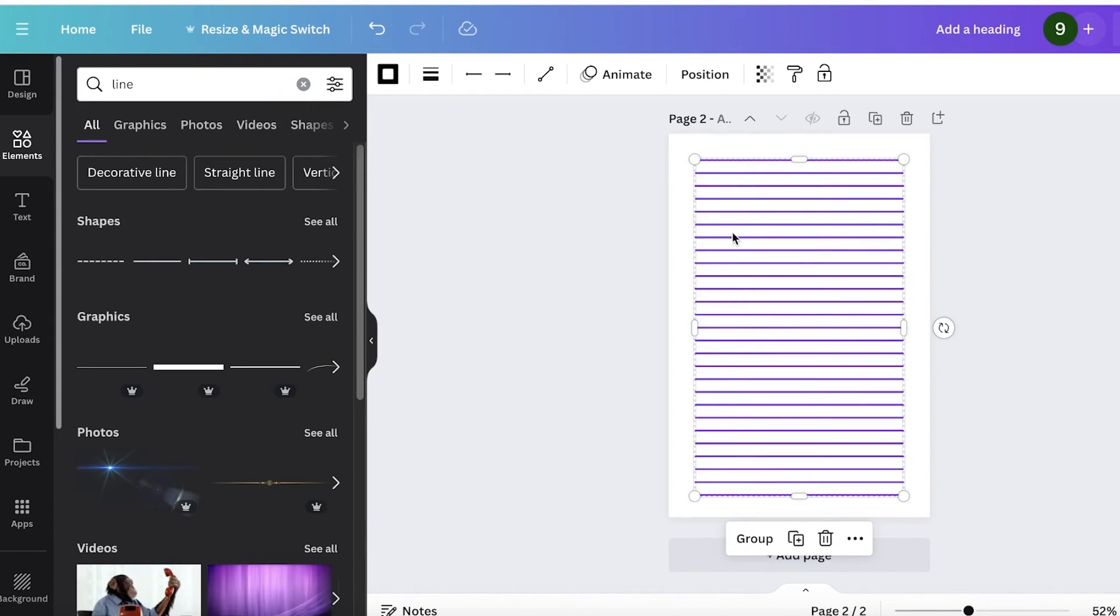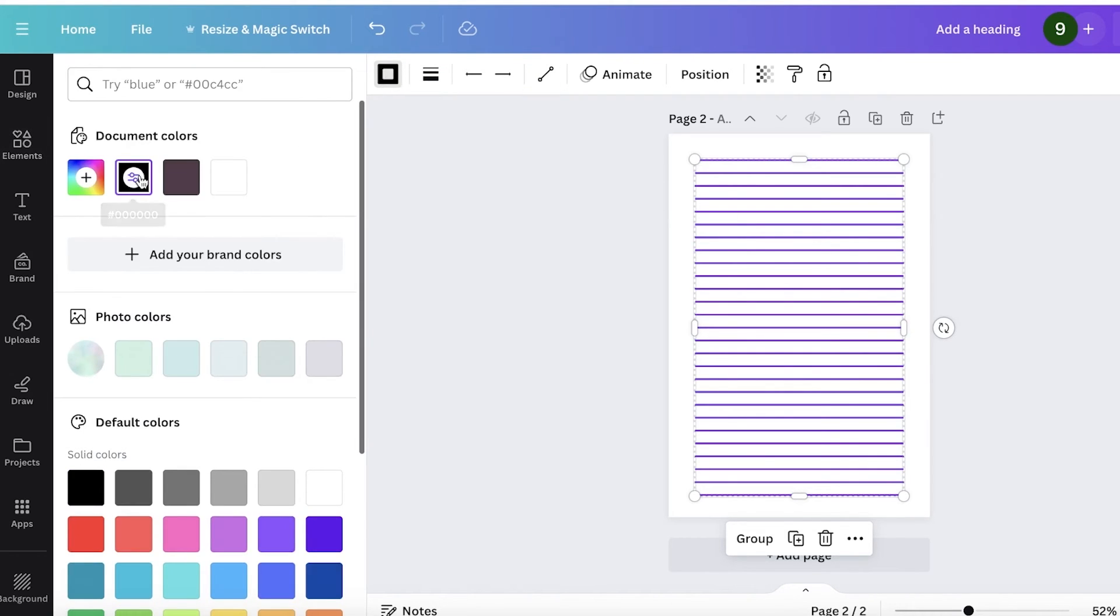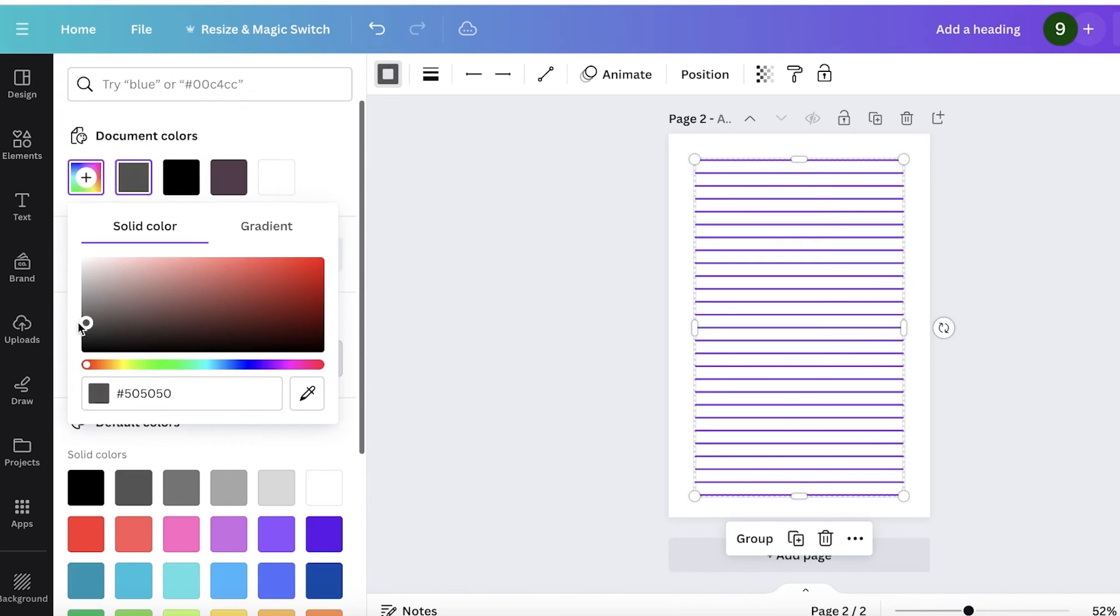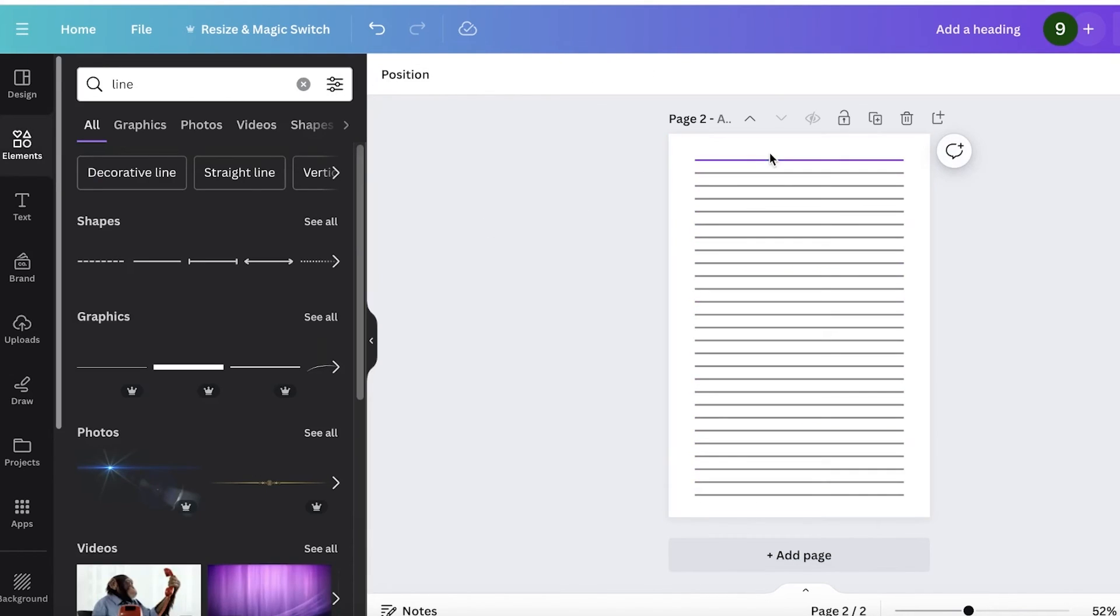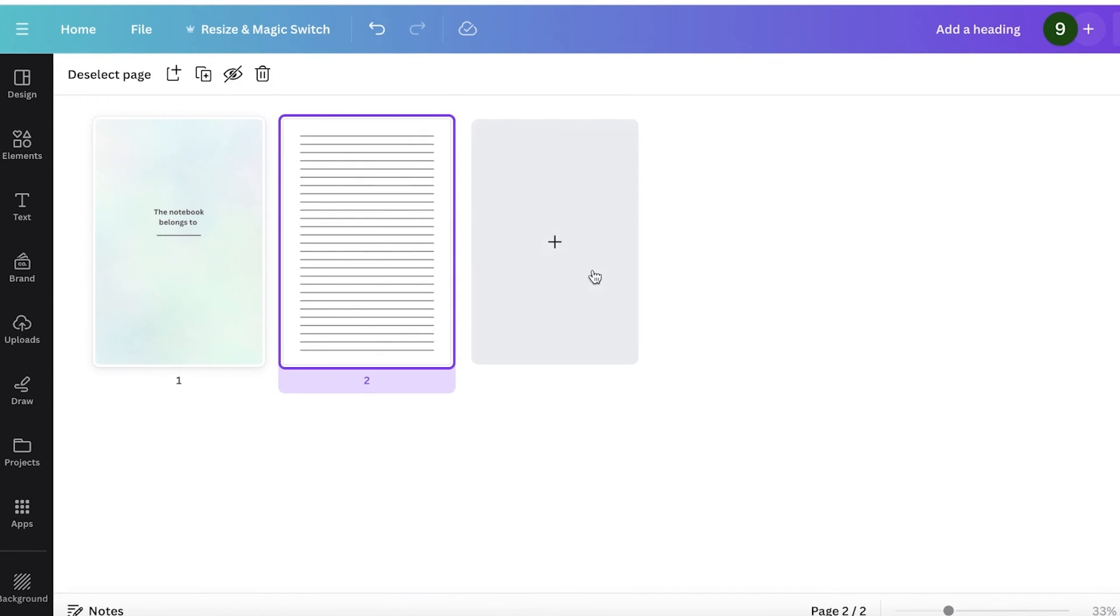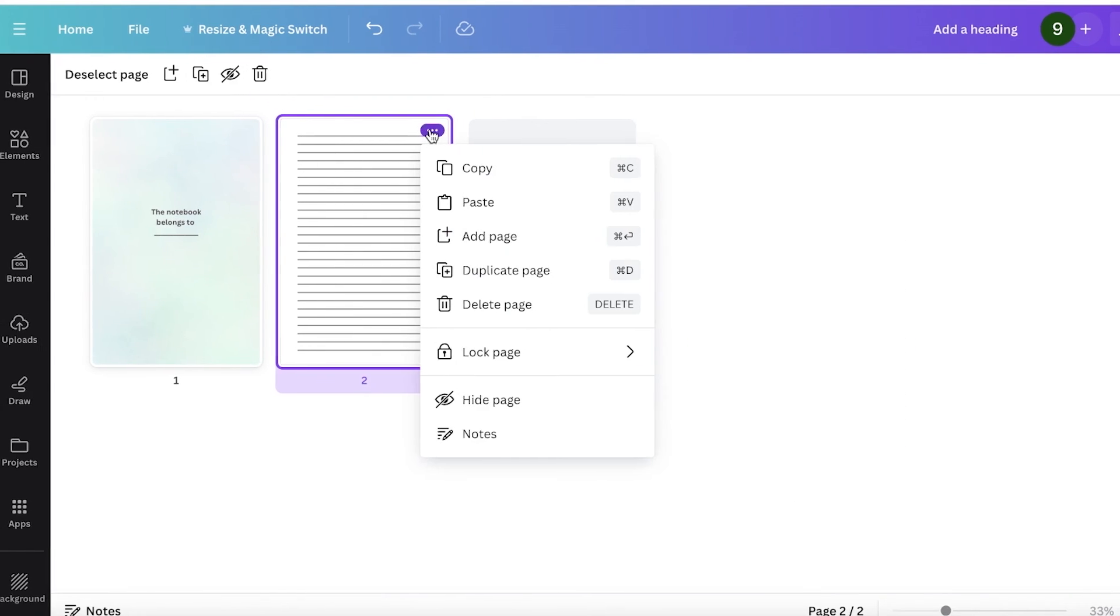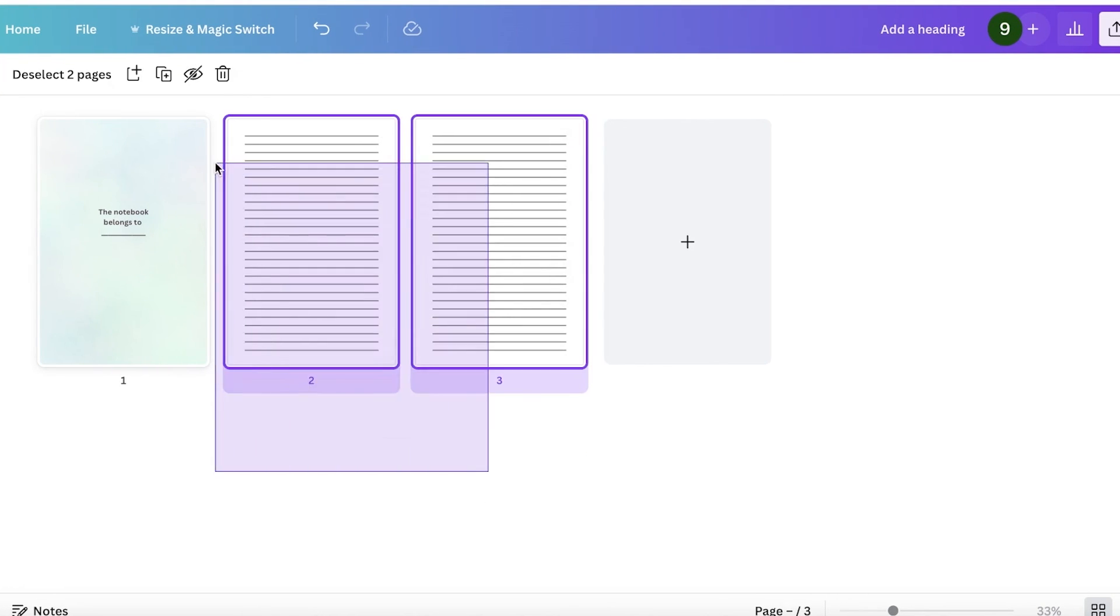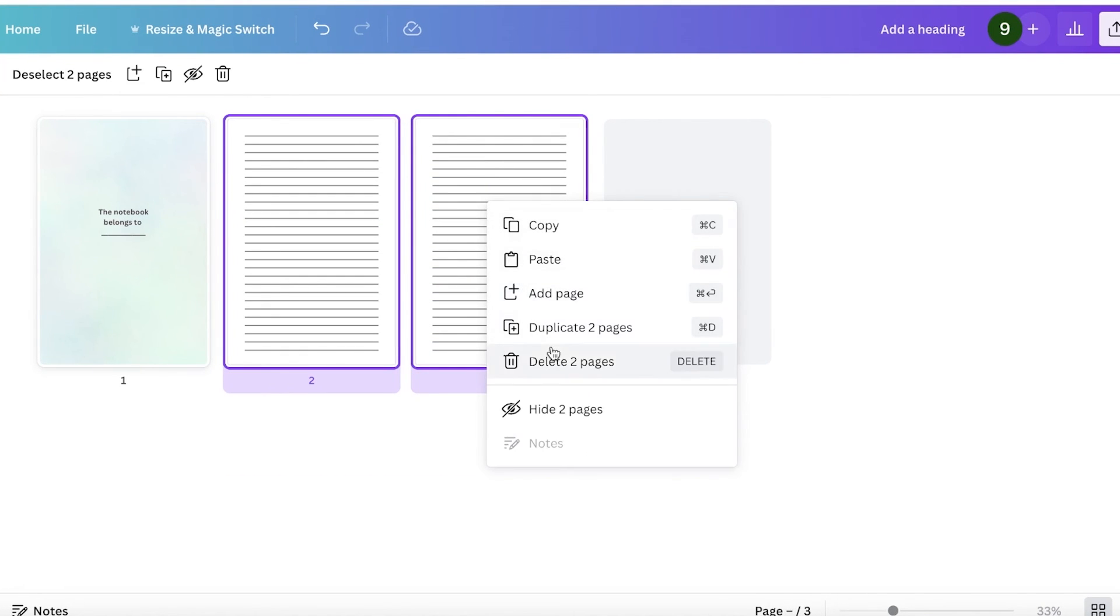Now, one thing to note is that your lines shouldn't be black. You're going to go into the color of the lines and then select a gray color because the lined pages that you usually see, they are not lined with black ink. They're lined with gray ink. Once you've done that, you can go into the bottom right and open up the grid view and then just click on duplicate page and then you can duplicate your pages.